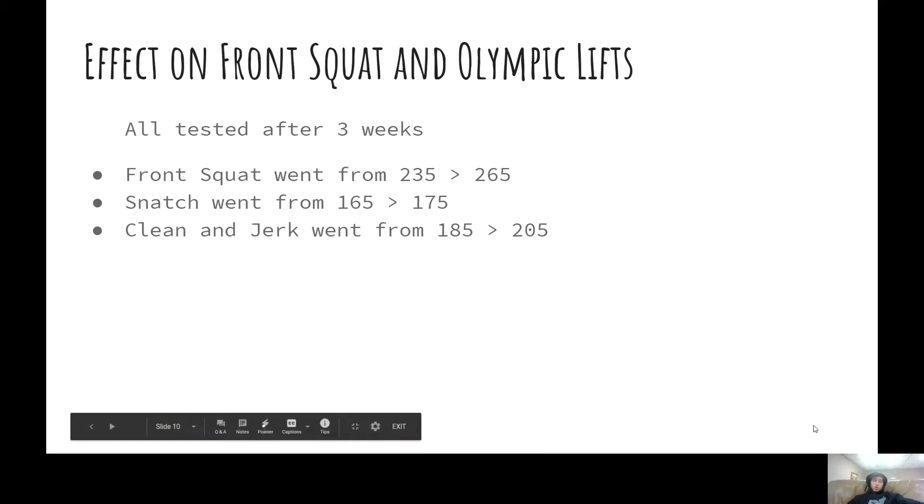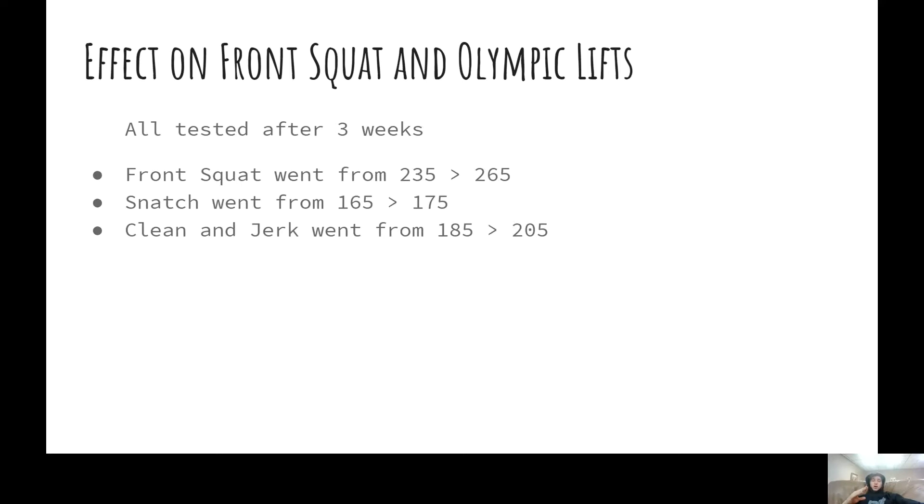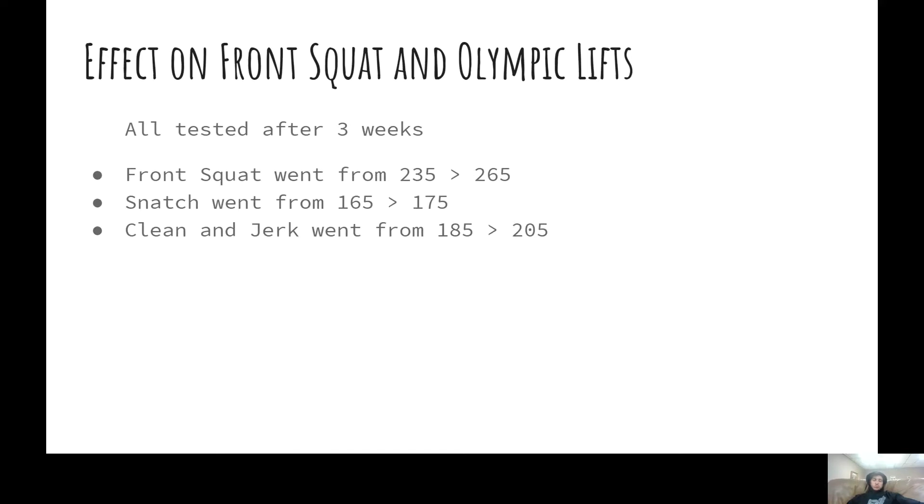And then clean and jerk, I've had some really good improvements. I went from having super shaky 185 to a really nice 205, feeling really strong, and I could probably hit 215 or 225 realistically within the next couple weeks or months.